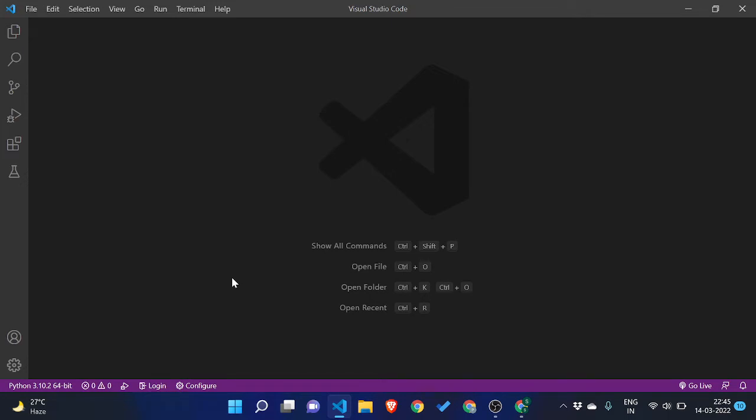If you have not downloaded VS Code yet, you can check out my previous videos. The second thing is you need to have the latest version of Python installed on your PC. For that, just go to Chrome and search Python.